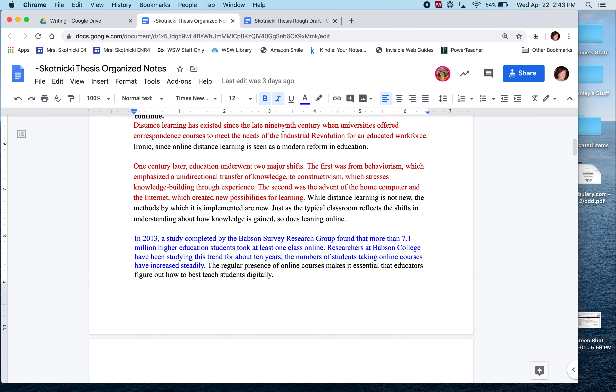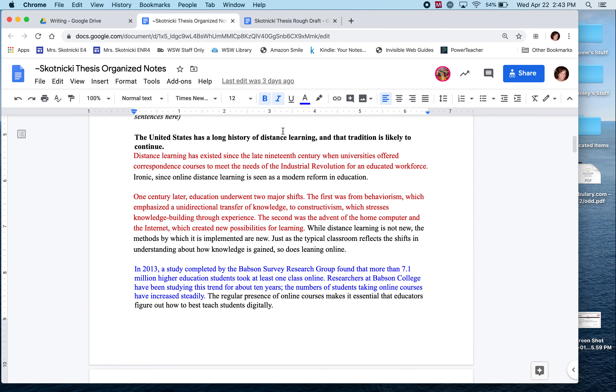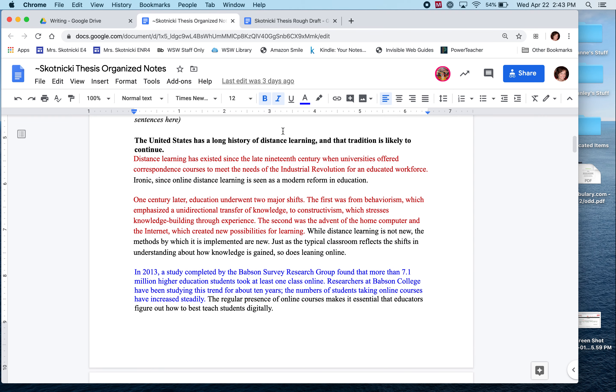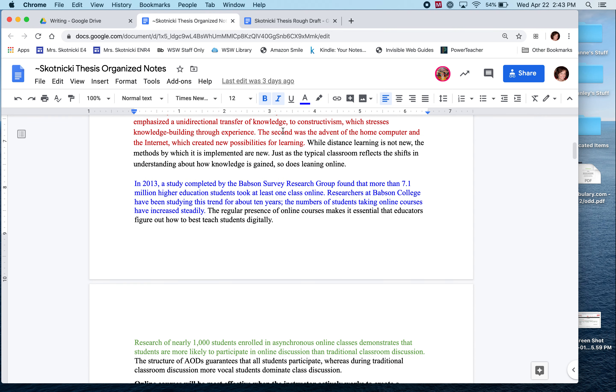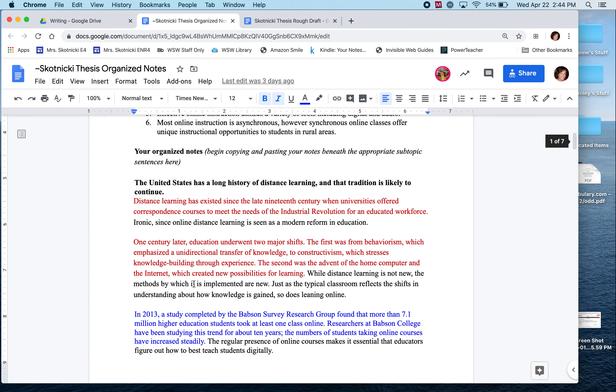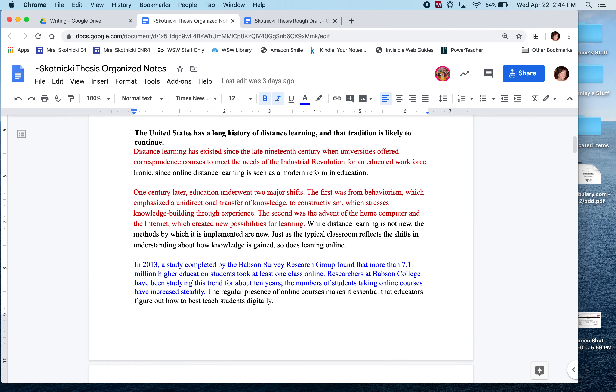So as you can see in my organized notes I have four points here, a couple from my red source, one blue source, one green source, and then down here at the bottom I move to my second subtopic.